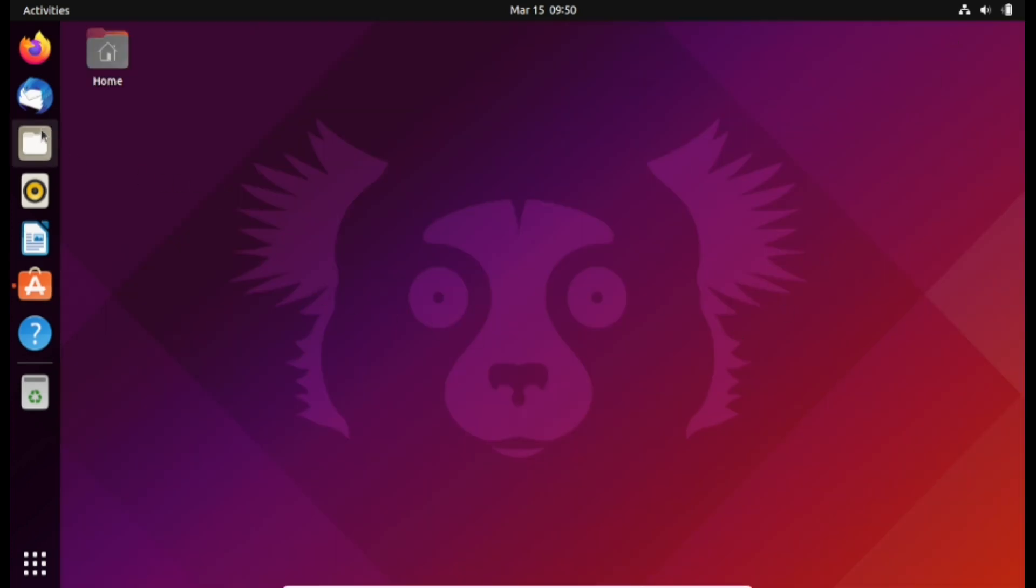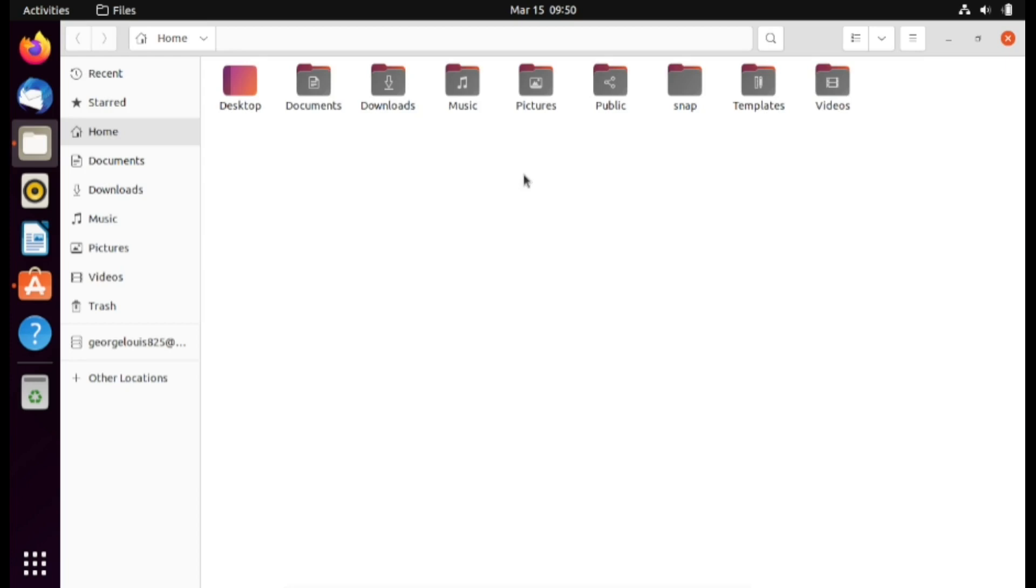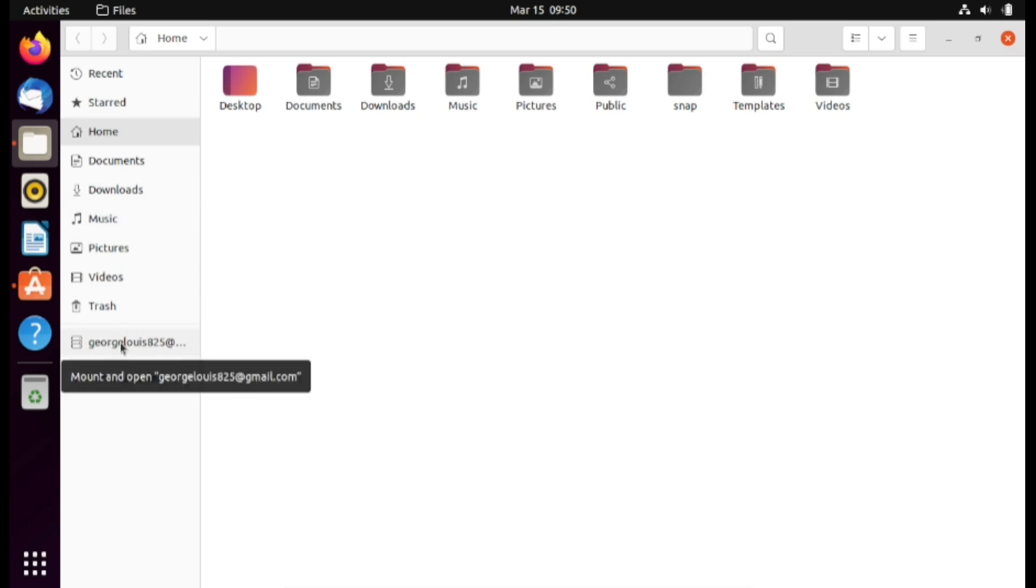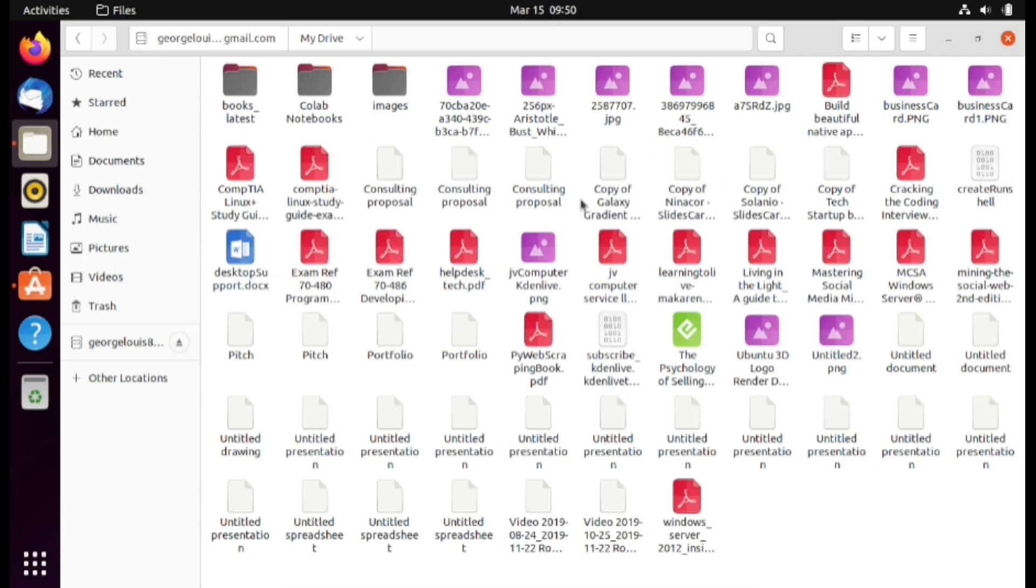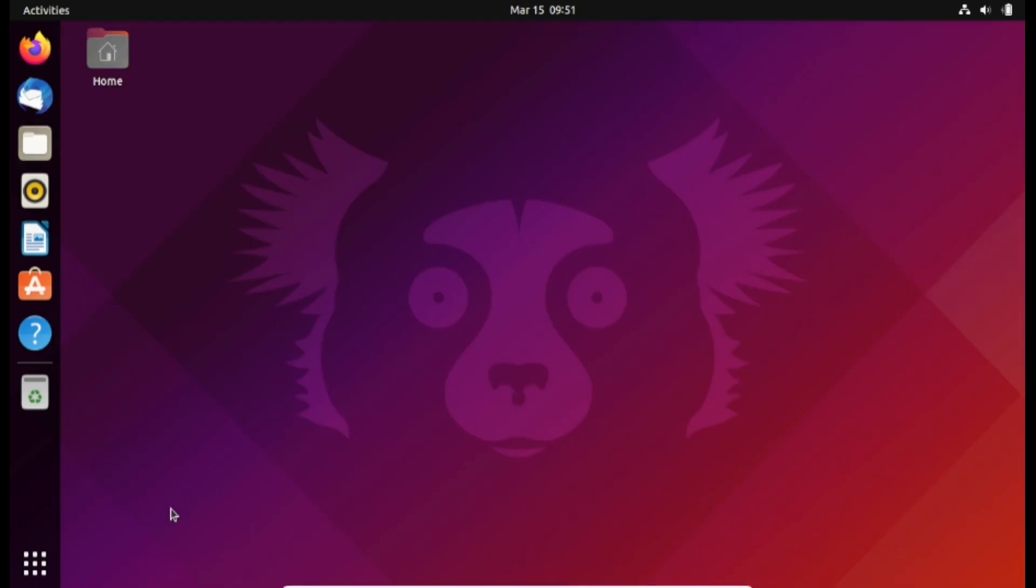I'm going to head over to the file application. Notice here that on the left pane of my file application I have a drive mapped here. If I click on it, this is going to open my Google Drive documents. I'm going to click on my drive and this is all the stuff that I have on my Google Drive.